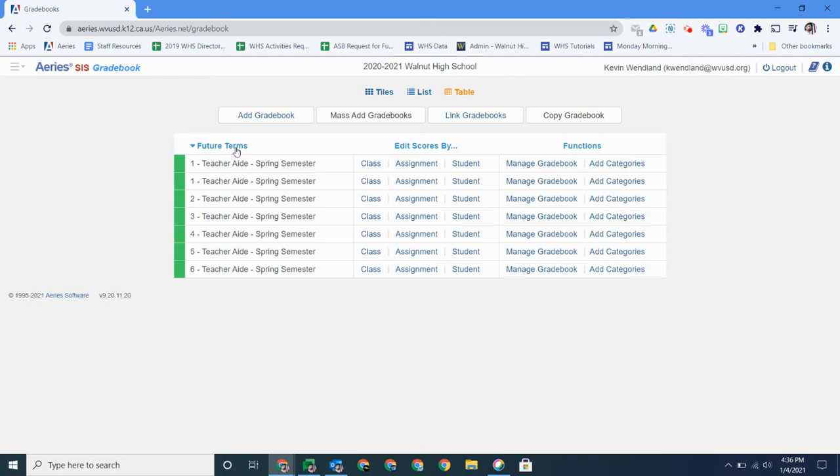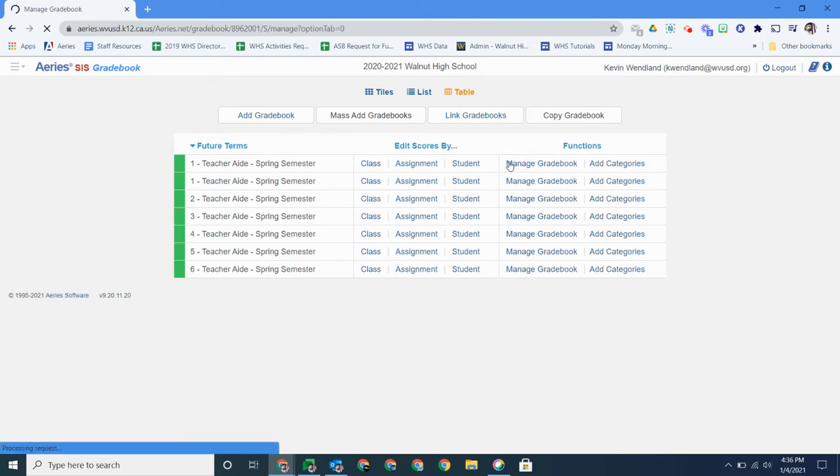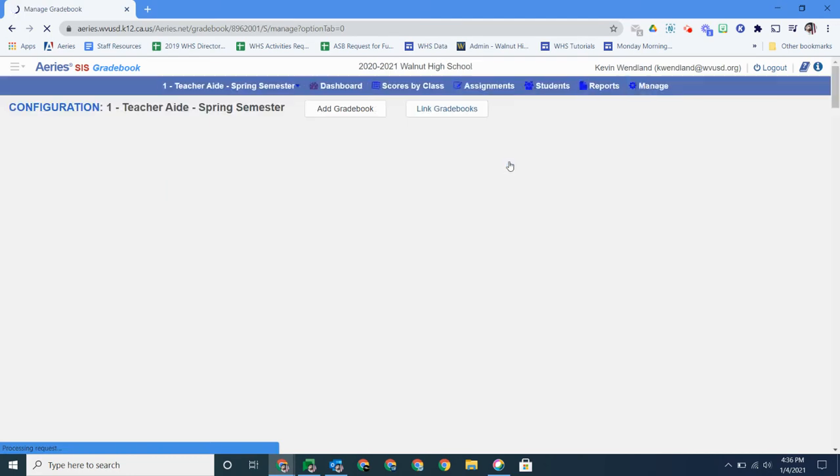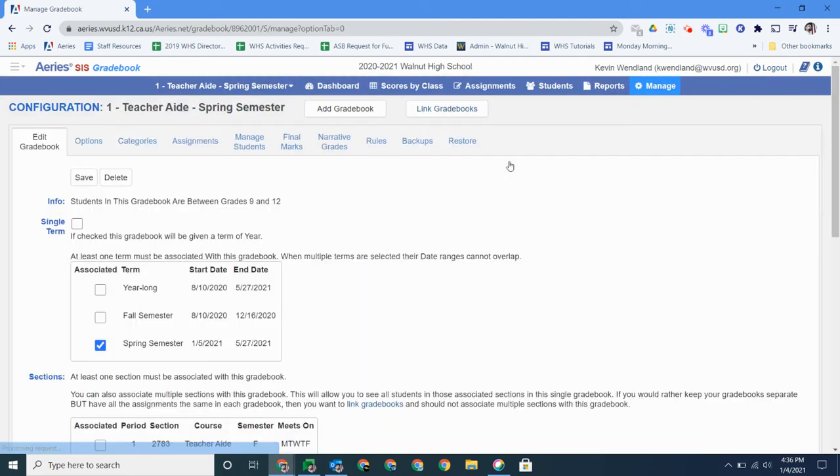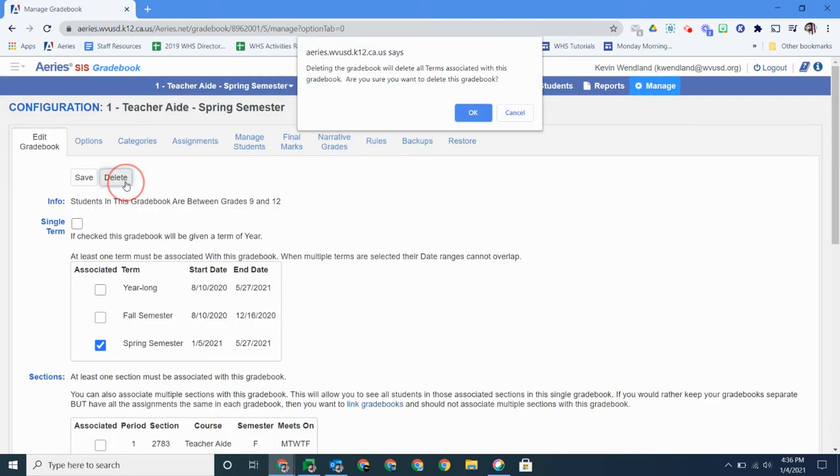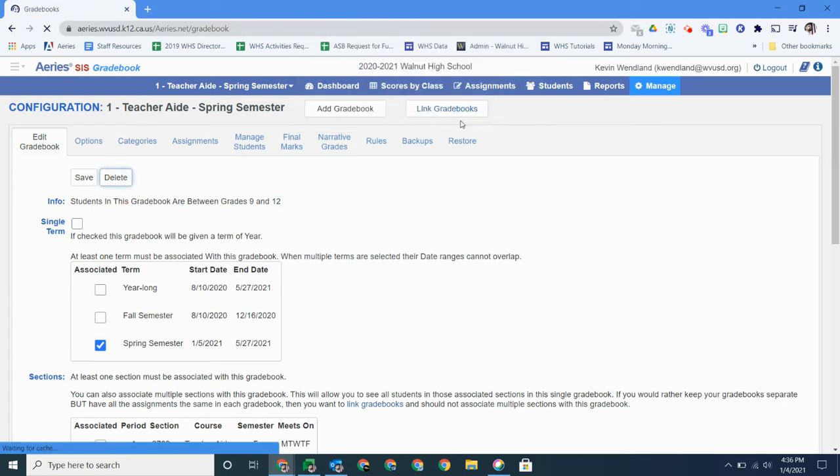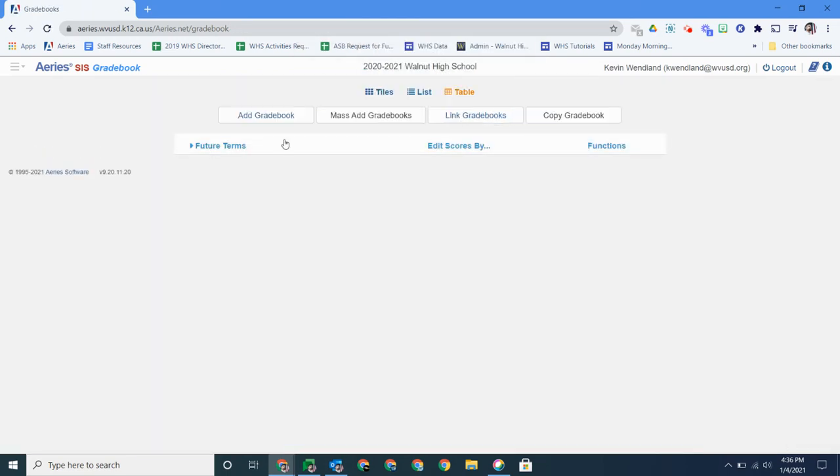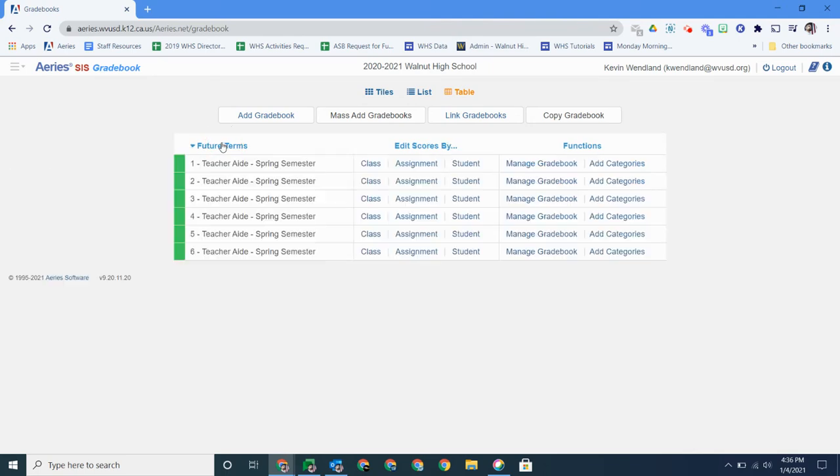So you can see here I accidentally created an extra gradebook. Man, I messed up. All you have to do is go to manage gradebook and you can see here the delete button. That's it. Click delete and it goes away and your class is gone. You'll see now that I only have these terms.